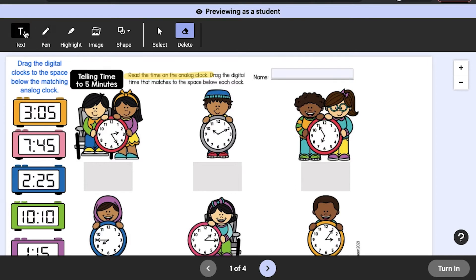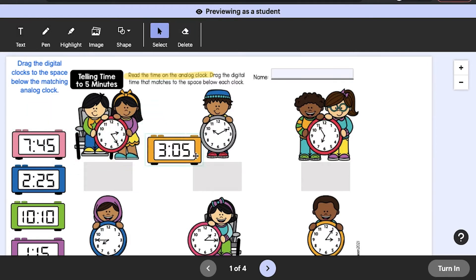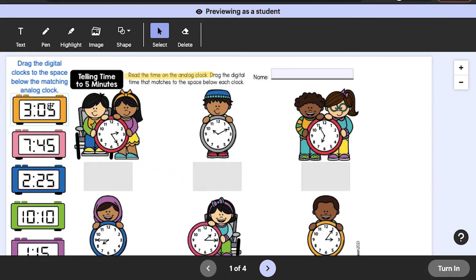For the most part, students will have access to the same annotation tools that you do when you create or modify an EASL activity. The one exception is the answer box tool — while students can fill out an answer box, they can't add a new box to the activity. Although students can add almost any annotation that you can, they cannot delete any of the annotations you've added. They will only be able to delete annotations they've added themselves.